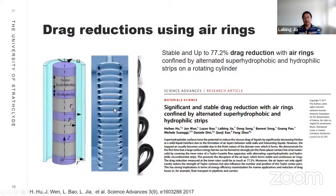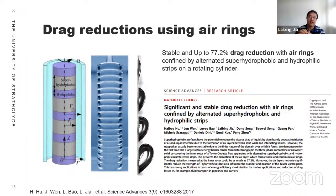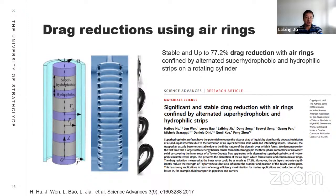That is the first thing — we use air rings for drag reduction. Our measurements show stable drag reduction of up to 77.2% with this kind of air confinement created by alternating super-hydrophobic and hydrophilic stripes. This result is published in Science Advances.